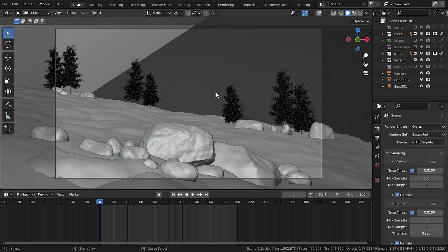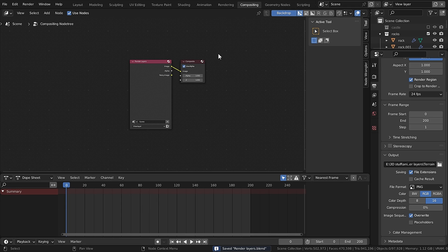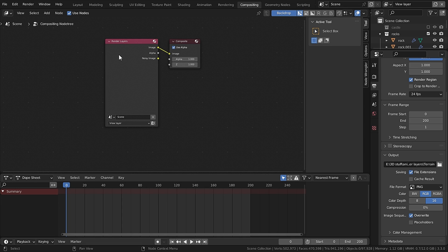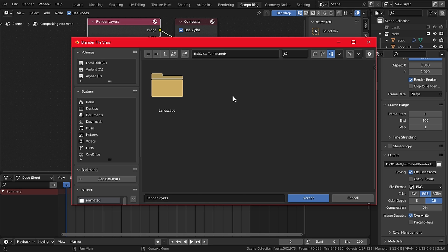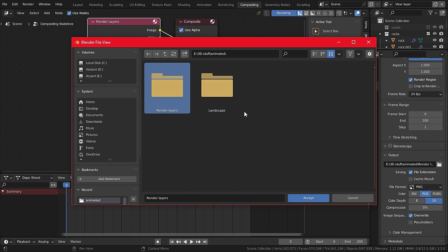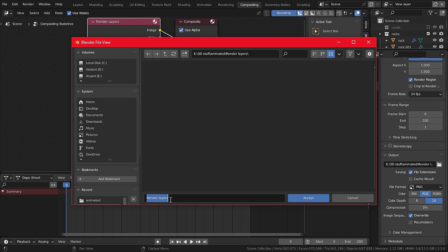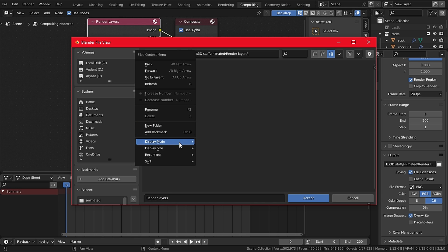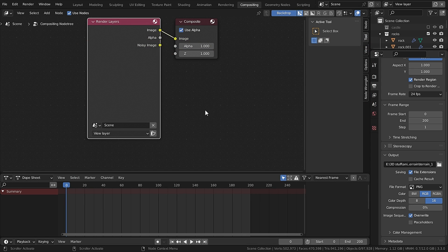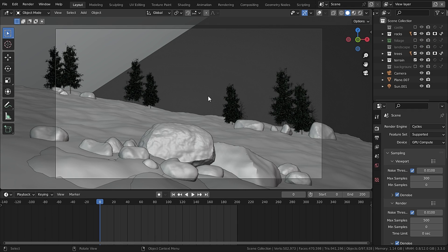Go to the compositing tab — here is our render layer and the output in output properties. I have set the output, so let's change this path. I will create a new folder called 'render layers' and inside that a folder called 'terrain' which will be our foreground land. Whenever we hit render, this terrain layer will be saved in our terrain folder.